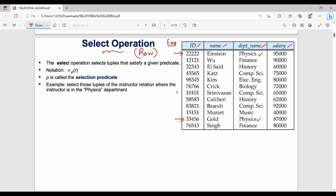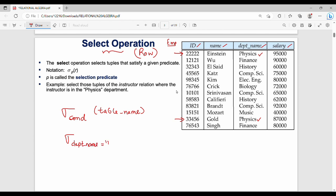The final answer is 2 rows. So if I select a subset of rows, that is the select operation. The symbol used is sigma. Sigma with a condition applied to a table name gives you the result. The condition here is department name equal to physics, and the table name is employee.